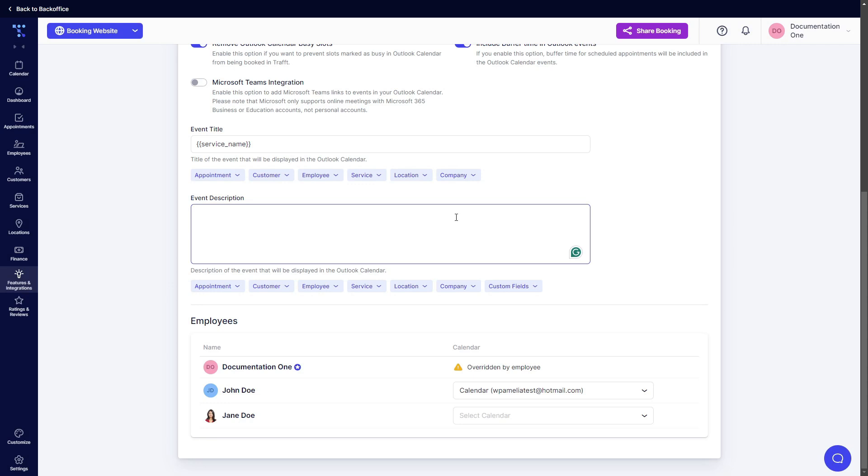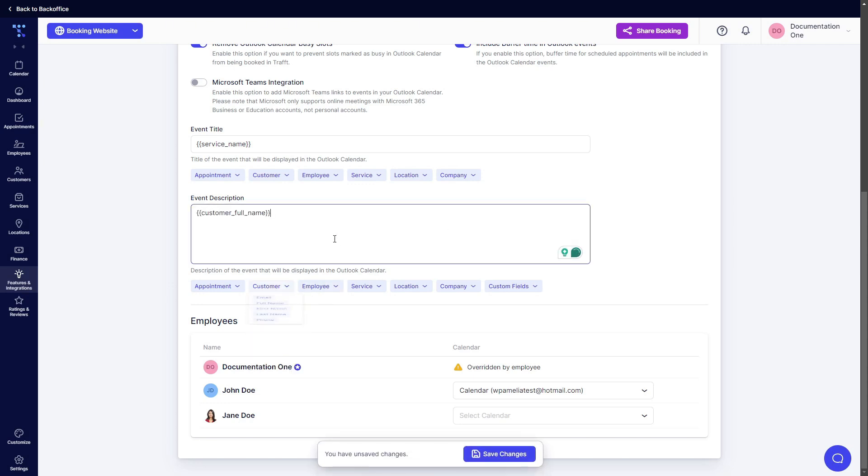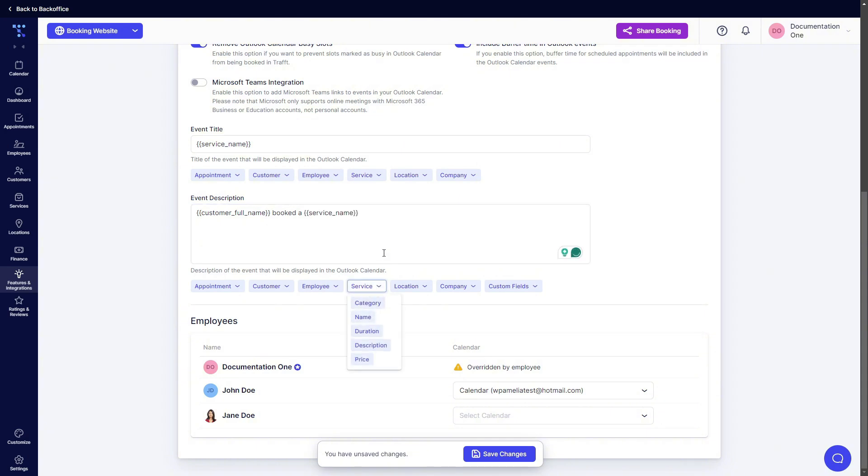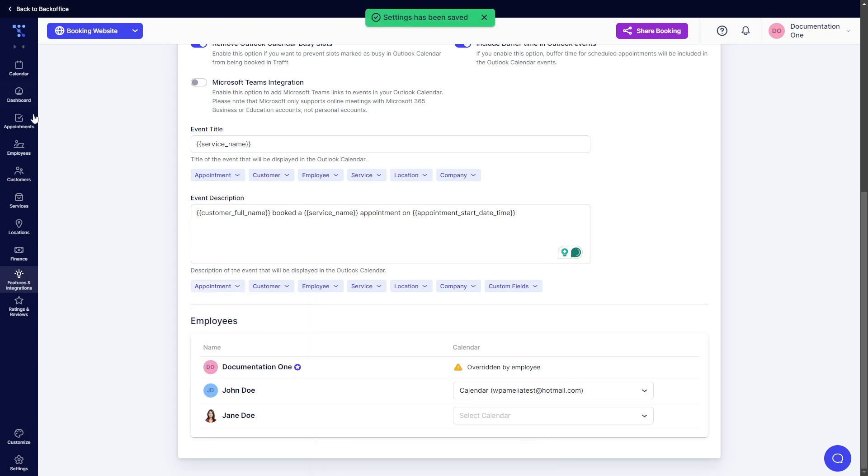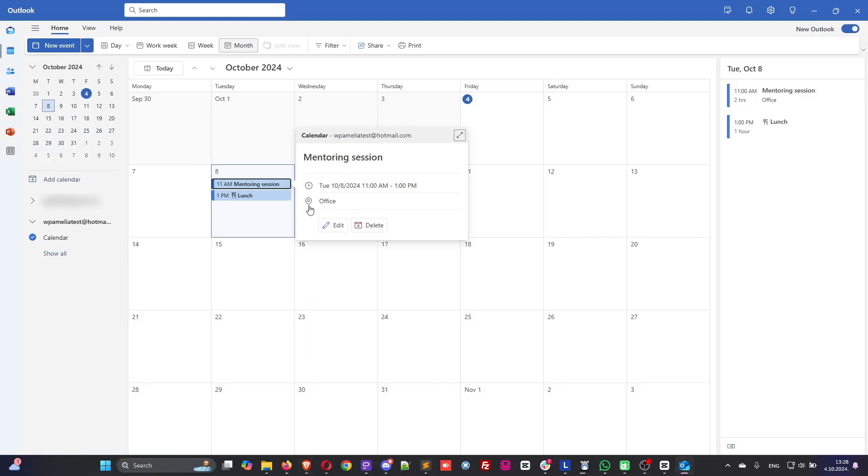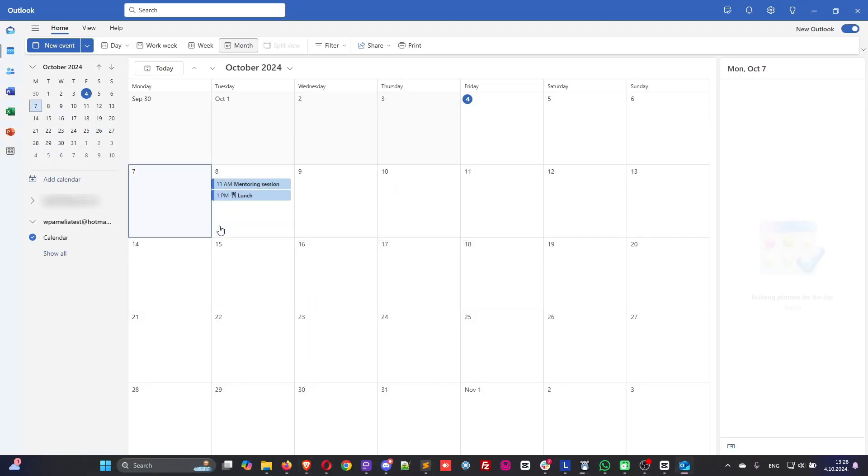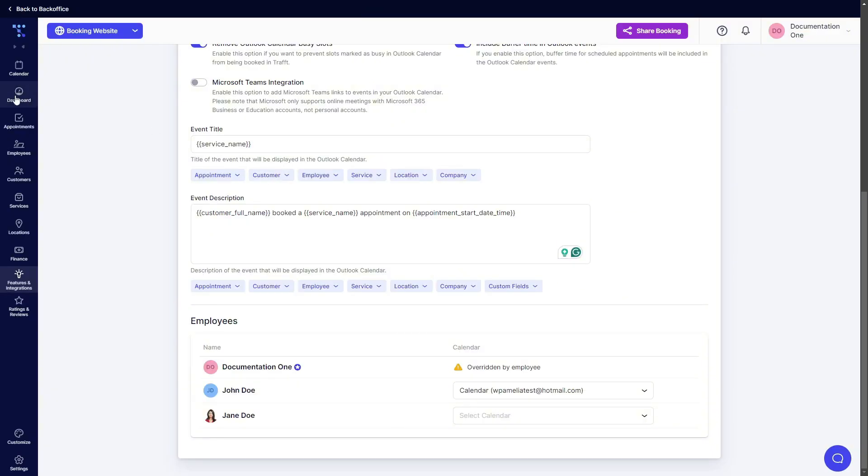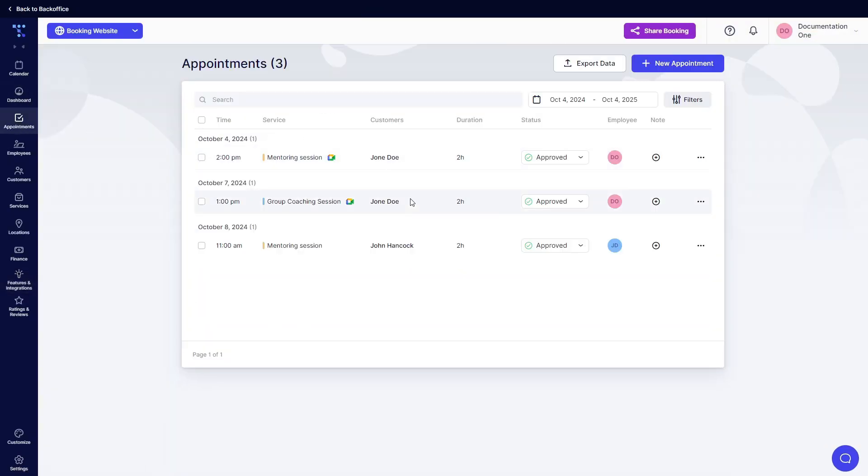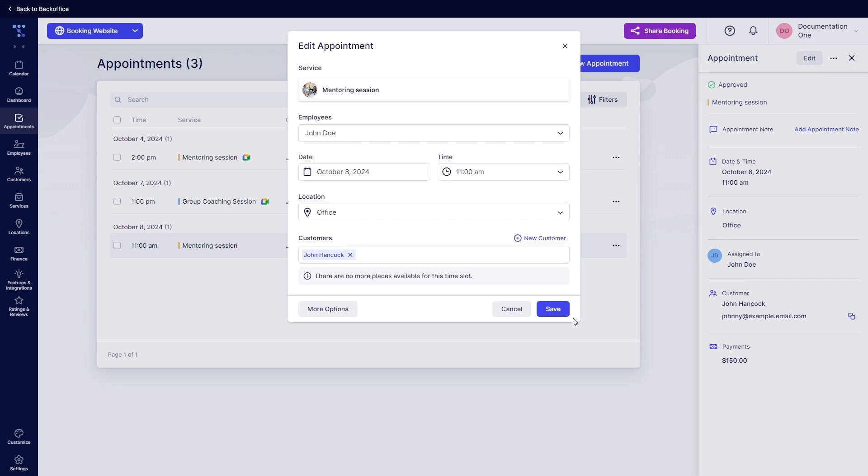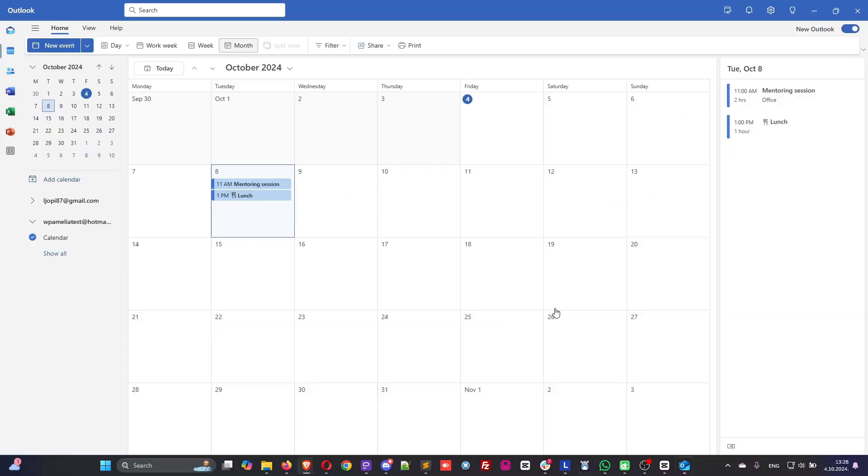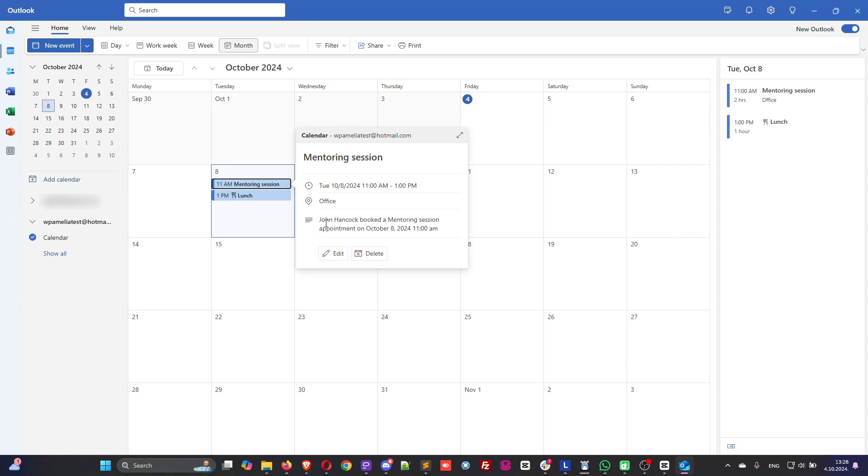So if we add the description again, customer full name booked service name appointment on start date and time and we save that we will not be able to see that this changes right away. So what you need to do if you want the changes to be applied to the event, just simply edit this appointment and save it and now when we check back we will see John Hancock booked a mentoring session appointment on October 8th 11 a.m.